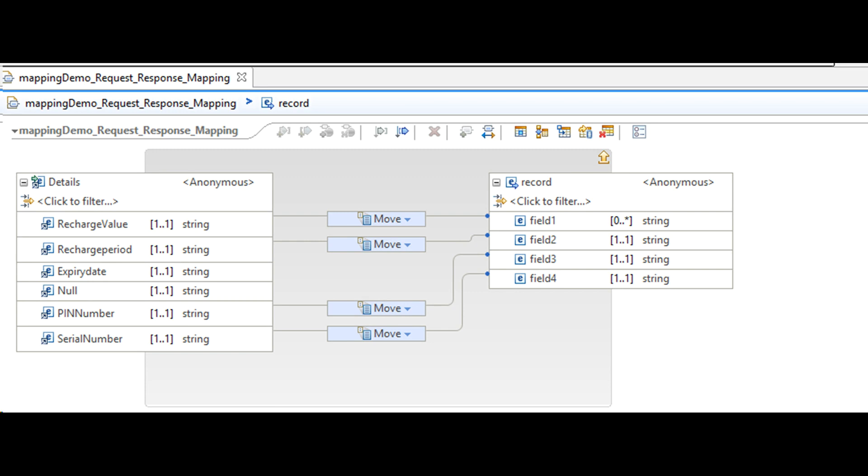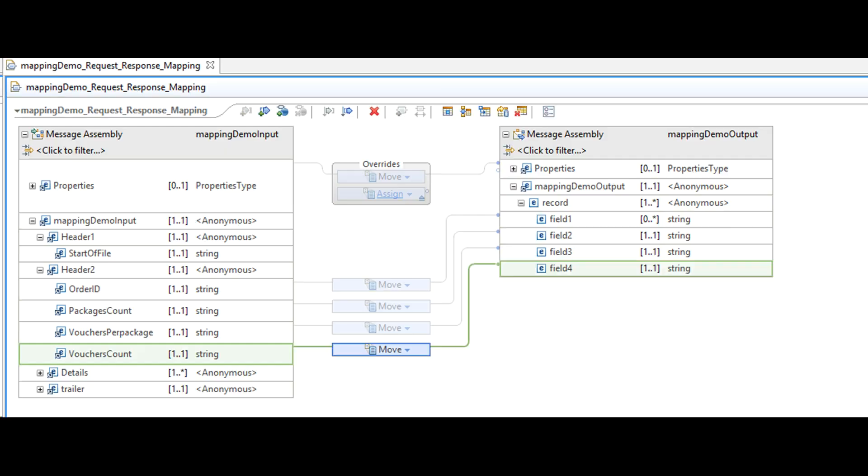Here you would have noticed that the transformation that we applied was using GUI. We have not written any code to map input to output. The tool has features to automatically do mapping for you. If the names match or they are approximate match, then the tool will do the mapping for you.